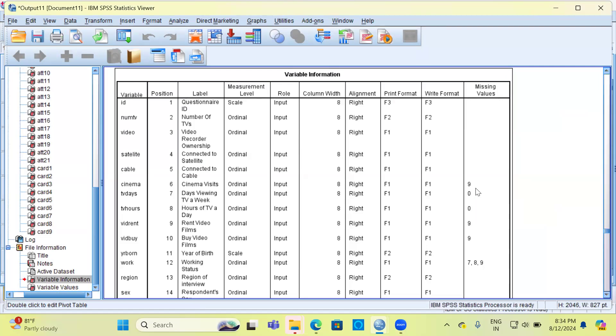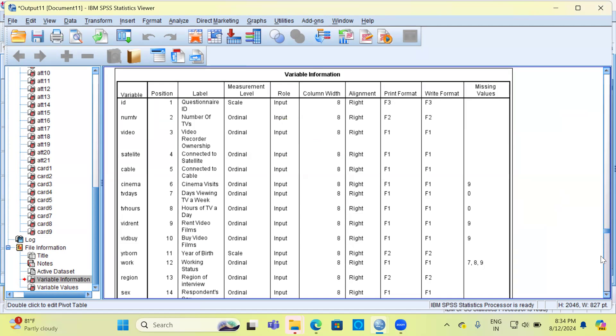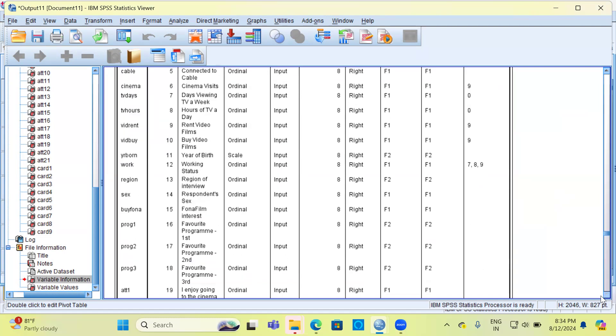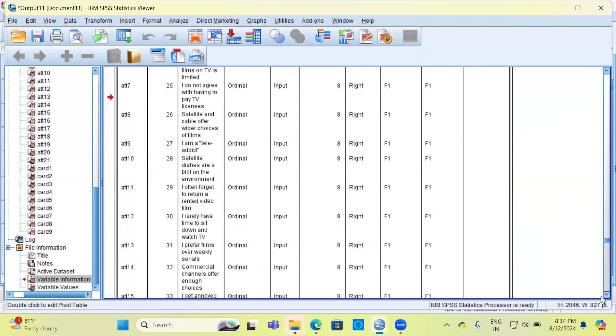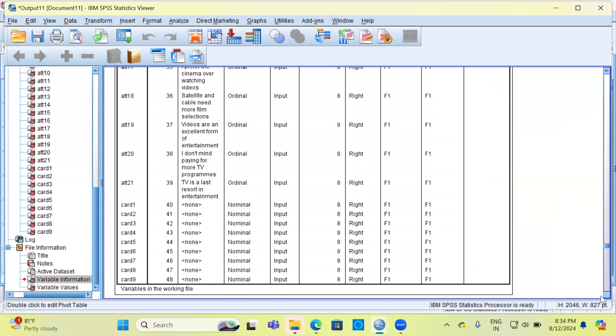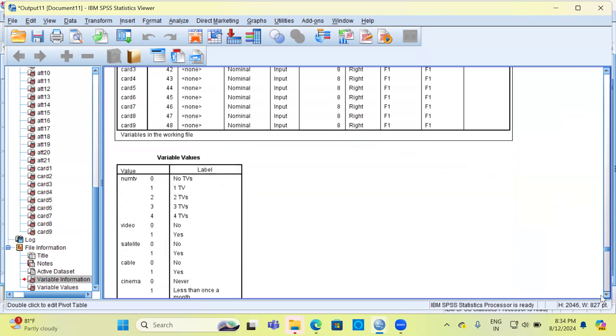Now you can take a look at ID, its position. It is considered a scale. What's its role? We have not specified any role, so by default we should be considering this as an input variable. Then the other information is for academic purpose. You can just ignore the rest of the columns.